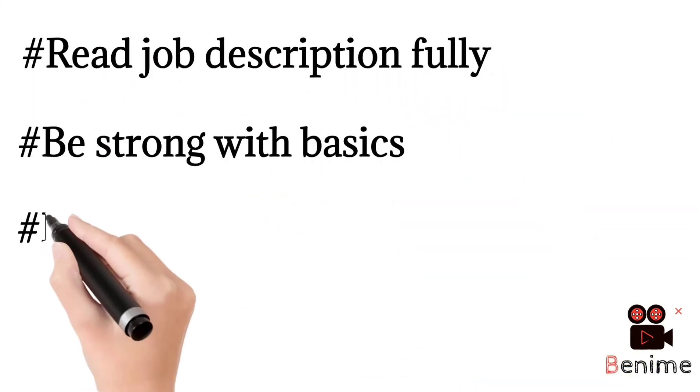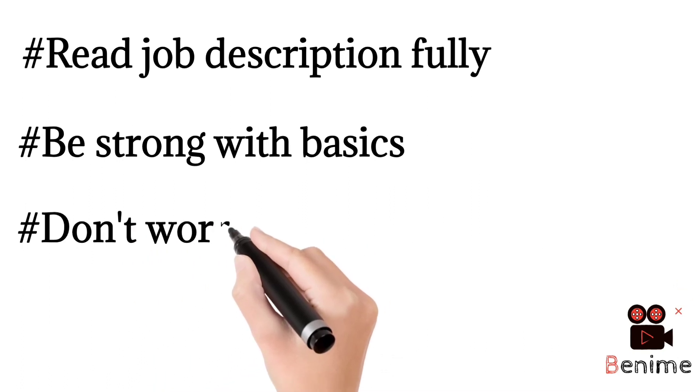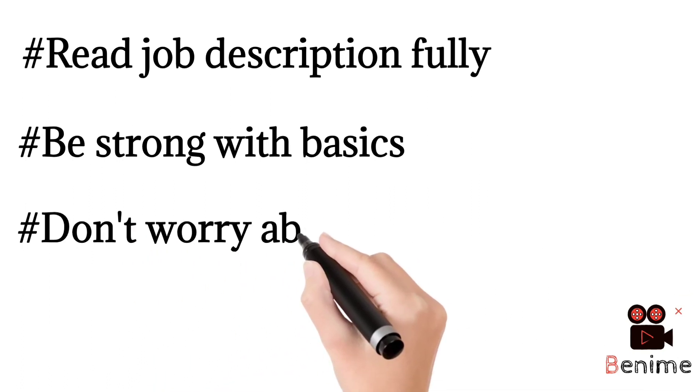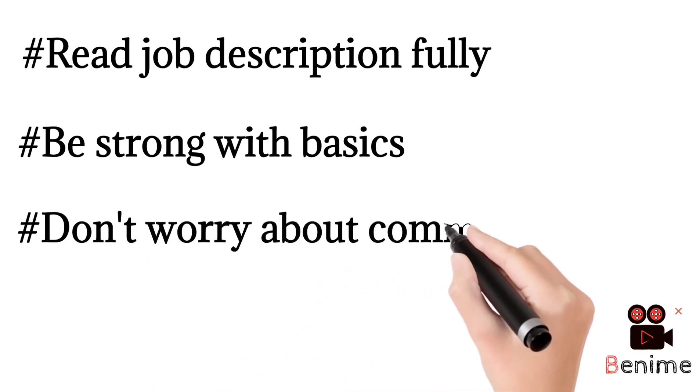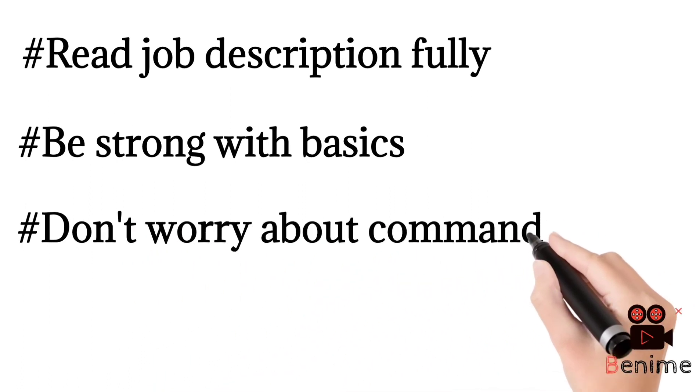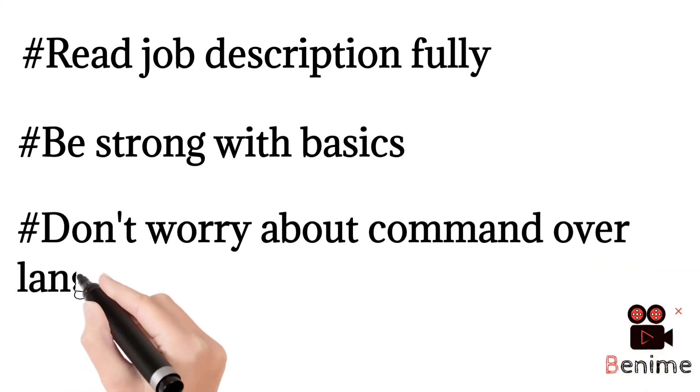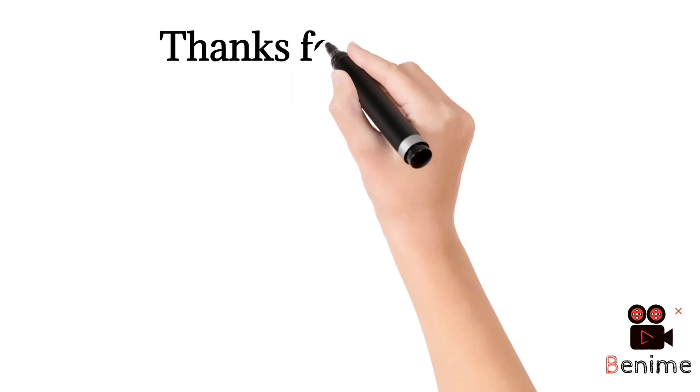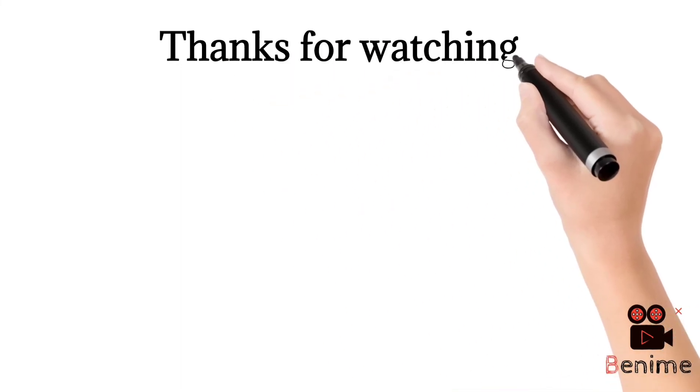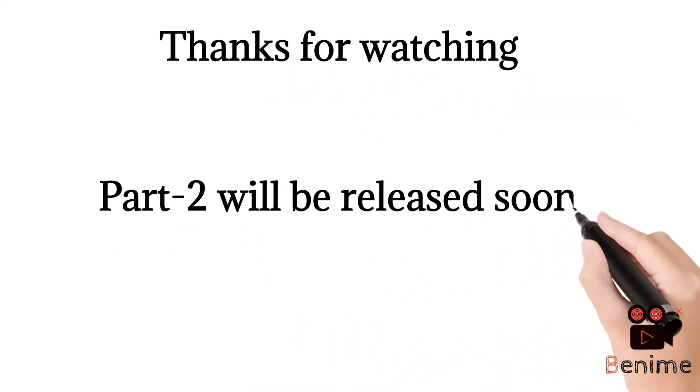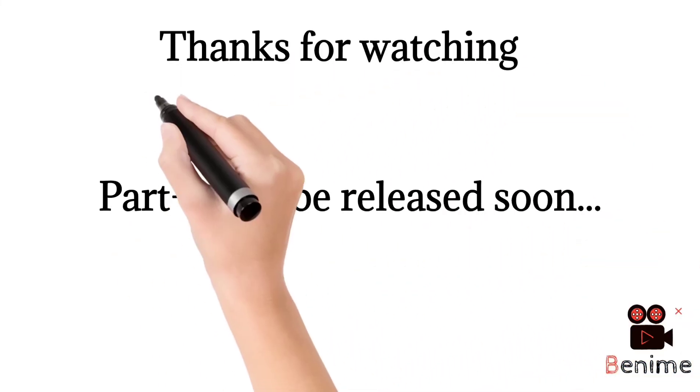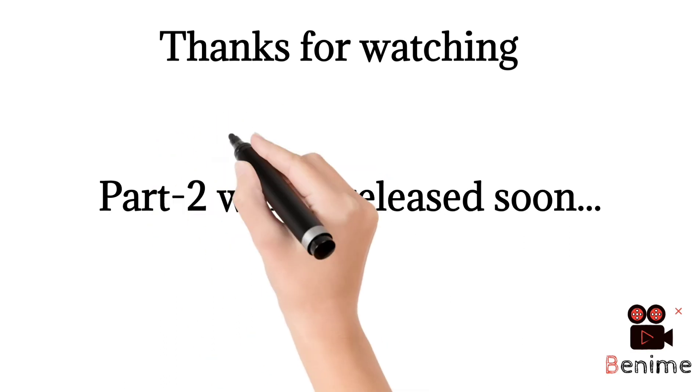So for that, you need to read the job description, strengthen the basics, accounts or engineering whatever the field may be, and don't worry about the command over your language. Thanks for watching this video and part 2 will be released soon.